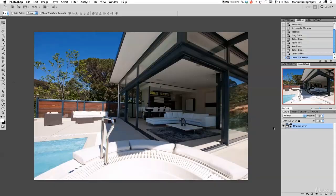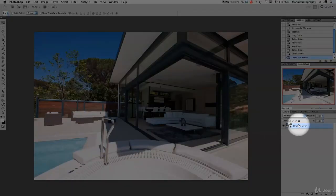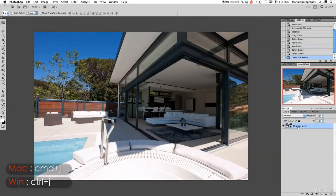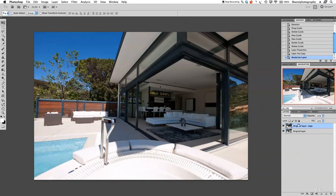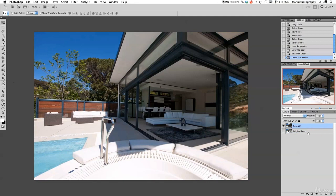First of all, on my original layer I'm going to duplicate it with Command J to create a duplicate. Then right-click and rasterize the layer, because we don't want to work on a smart object — otherwise transforming will take longer. We're also going to rename it to 'retouch'. Our original layer gets turned off and we keep that as a safety fallback. Now we're back on our retouch layer.